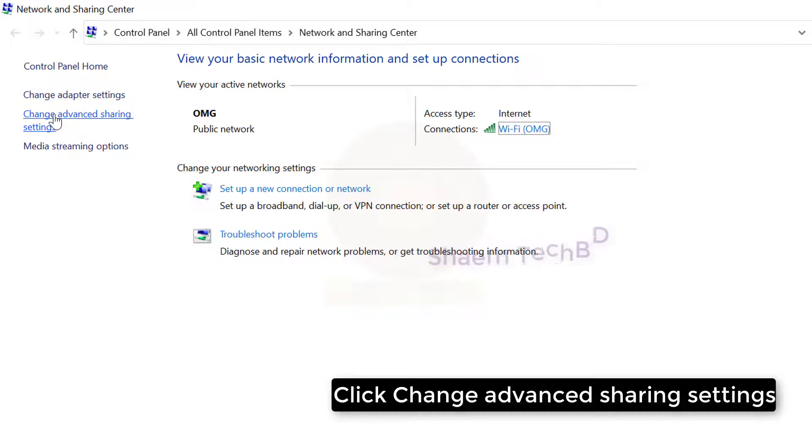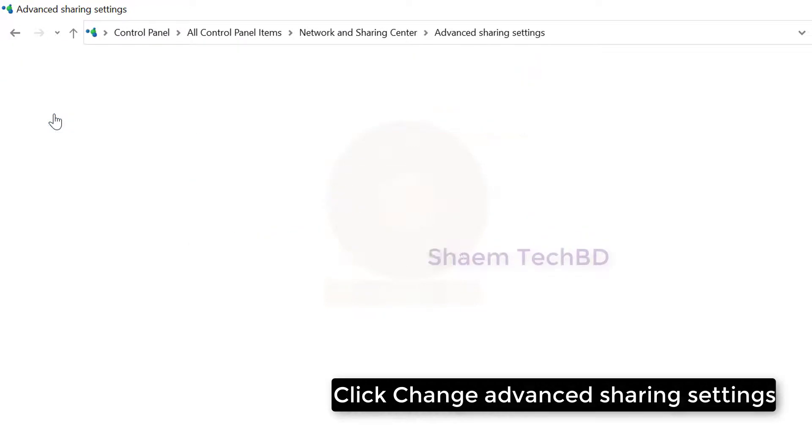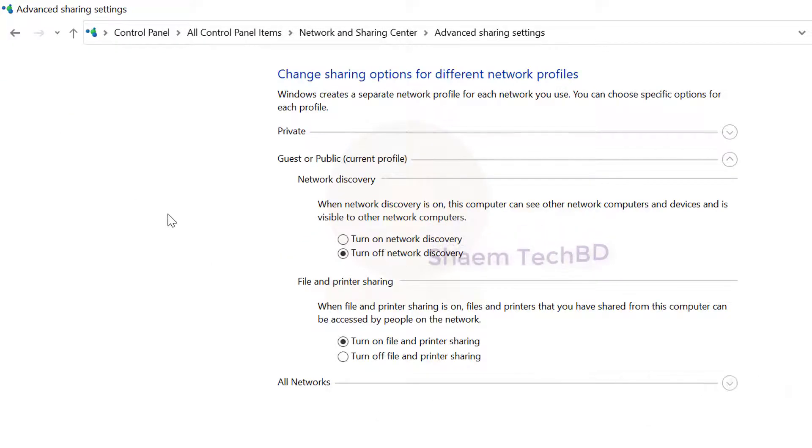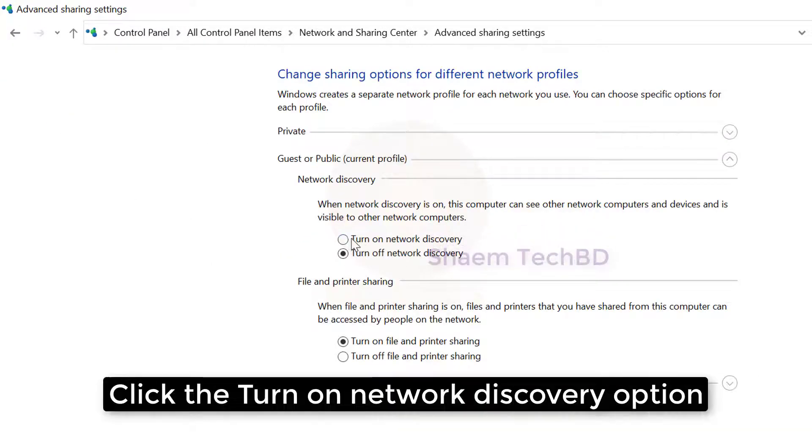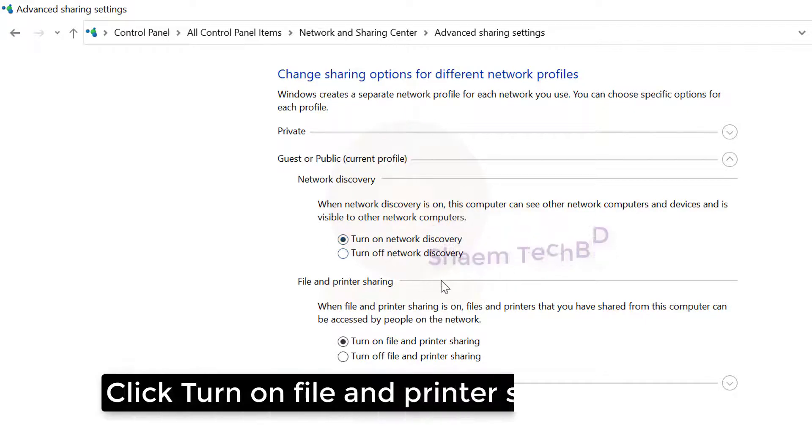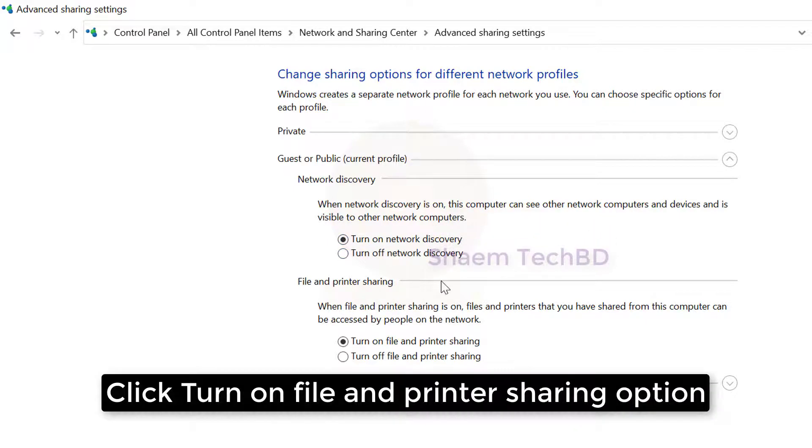Click change advance sharing settings. Click the turn on network discovery option. Click turn on file and printer sharing option.